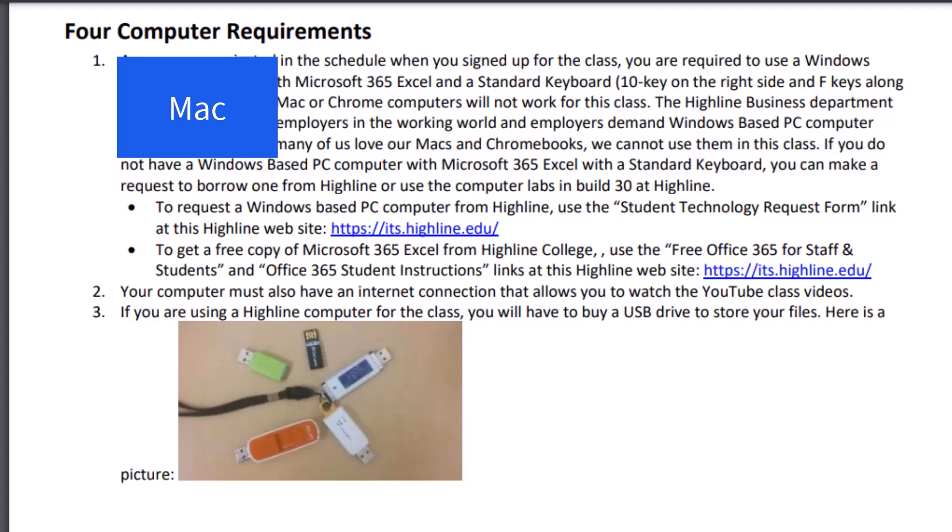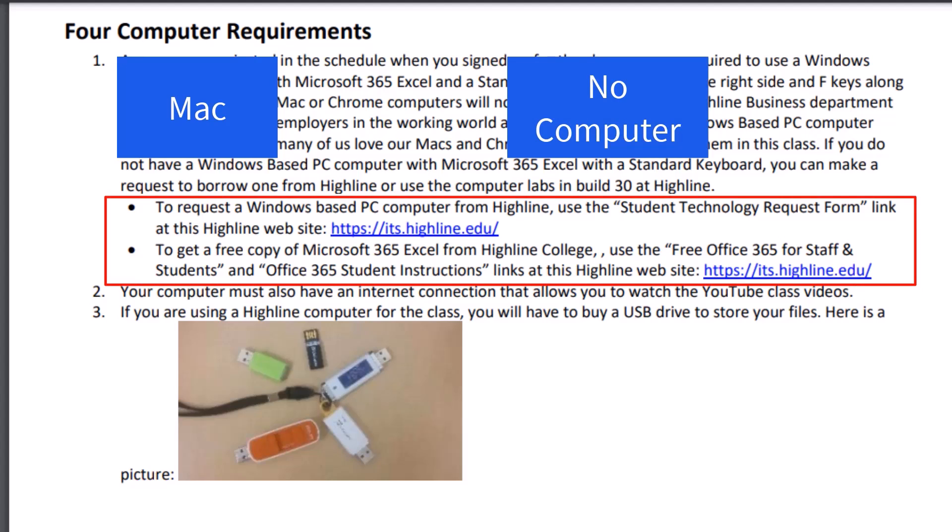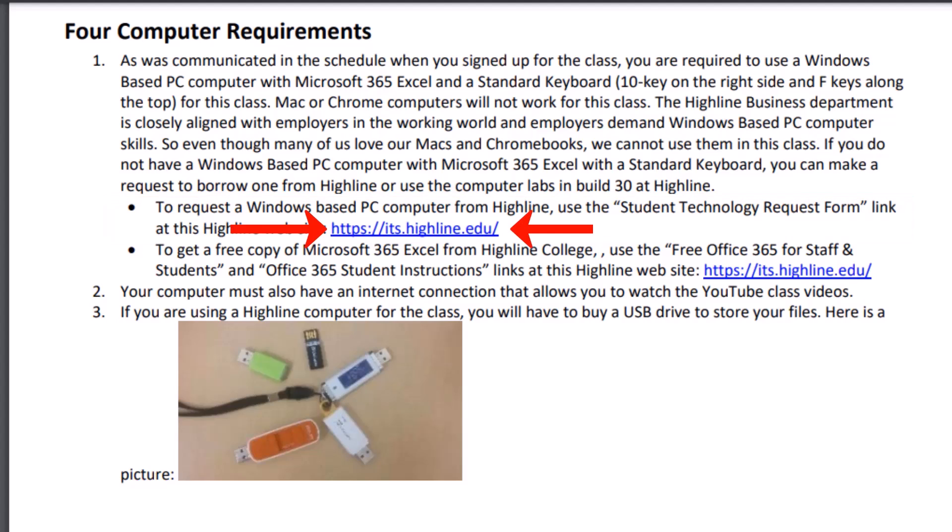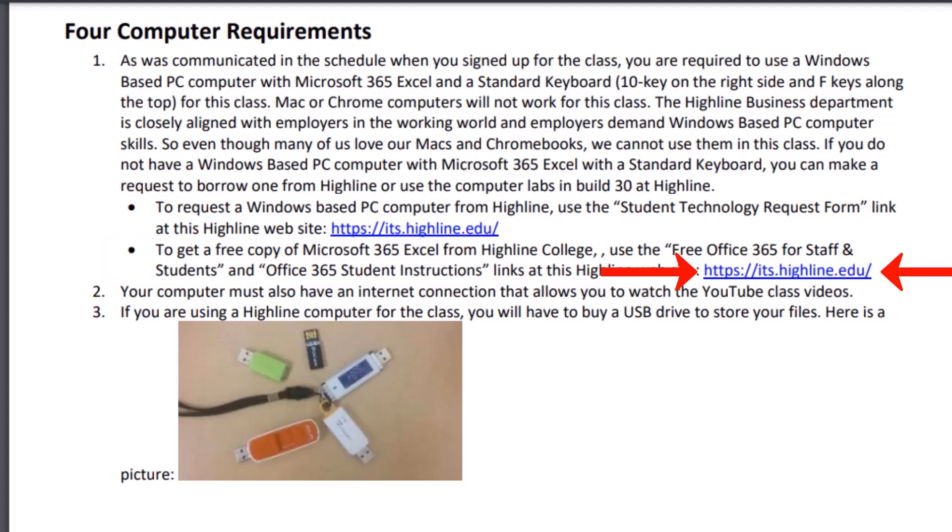If you have a Mac or you don't have a computer at all, Highline provides two ways to get computers. You can request a Windows-based PC computer at Highline using the student technology request form. There it is, that's the link from the Highline website. The other thing is if you have a PC computer, Microsoft and Highline College will give you a free copy of Office 365, which has Excel. Here's the link from the Highline website.